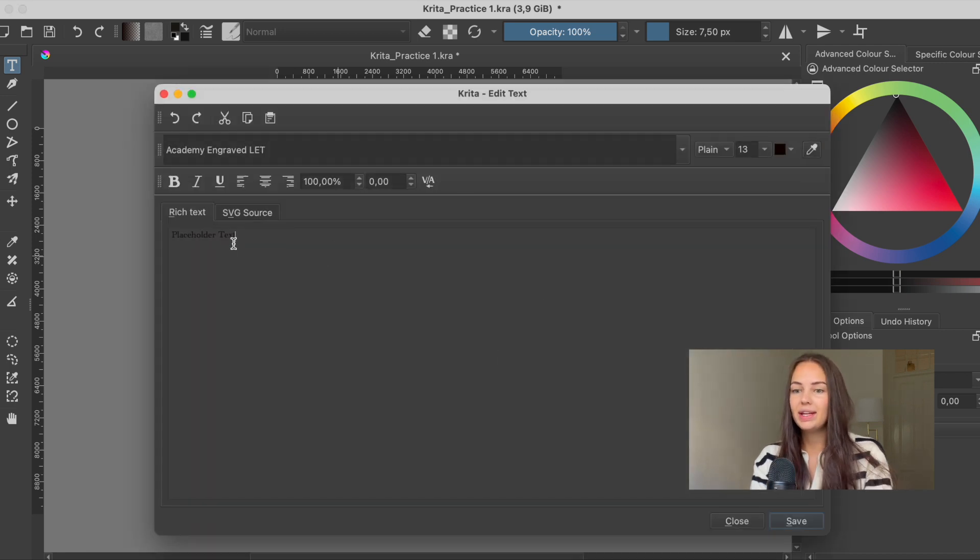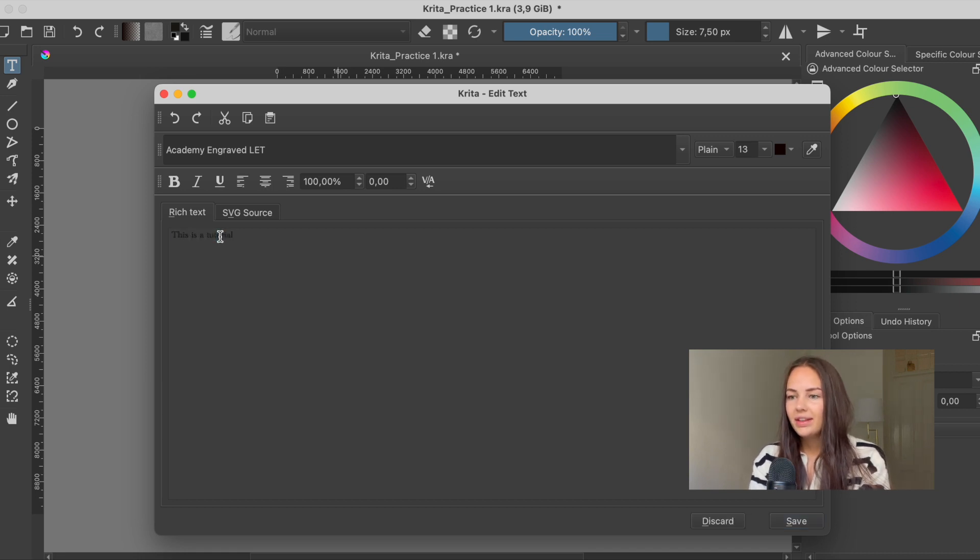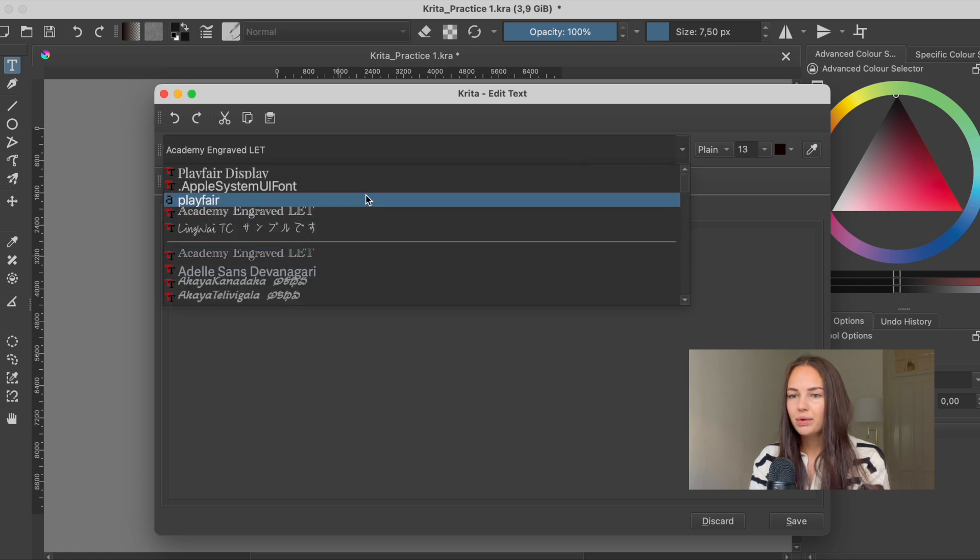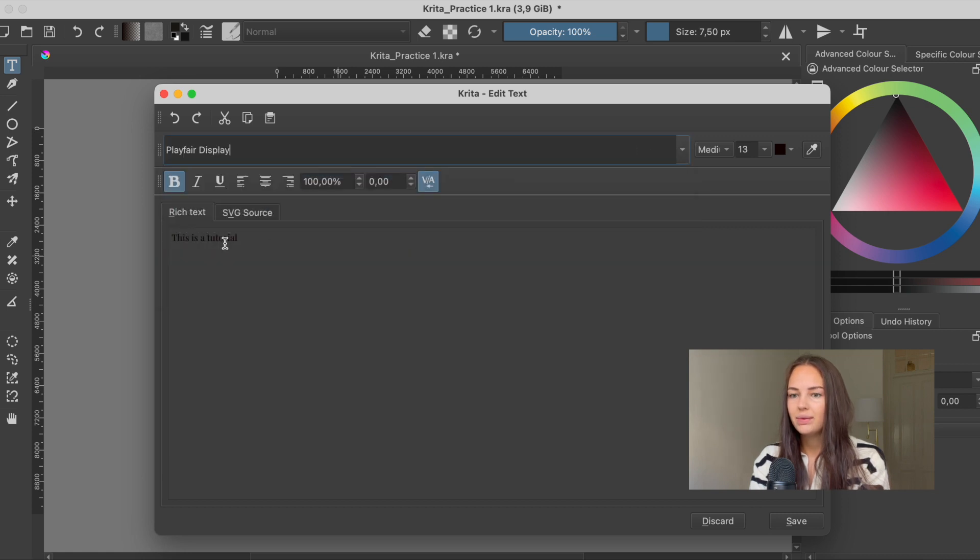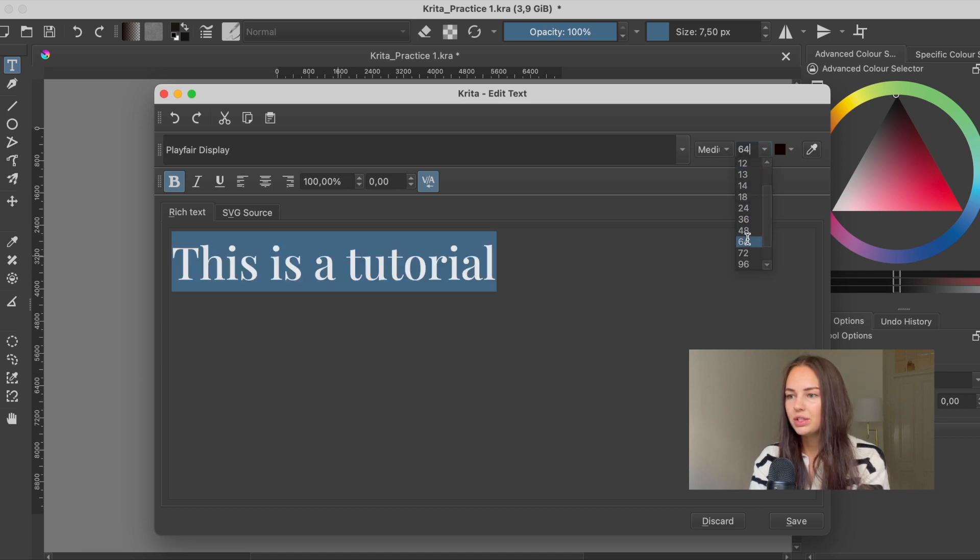So here we can add text. I'm going to just add this is a tutorial. And then we can choose the font up here. I'm going to use this one. And then we can also adjust the size of the text. I'm going to increase it a little bit to show you.